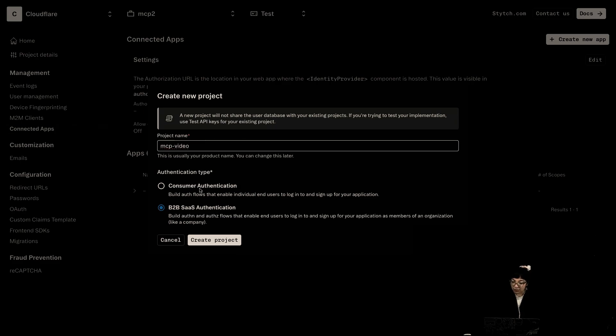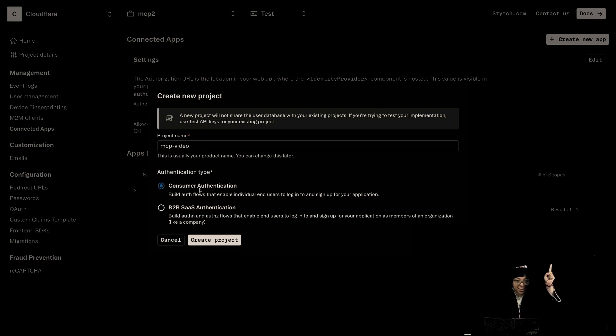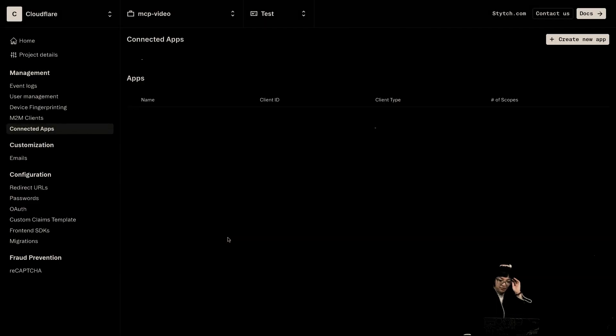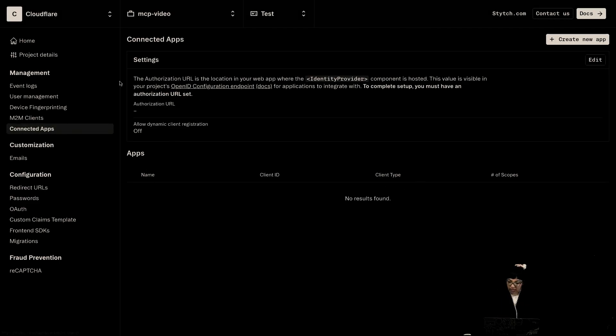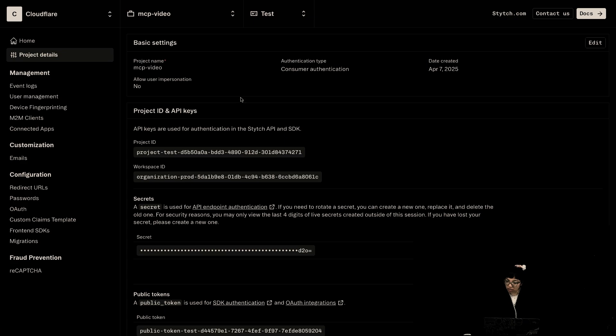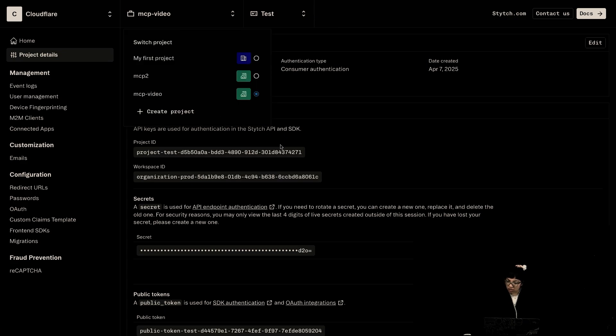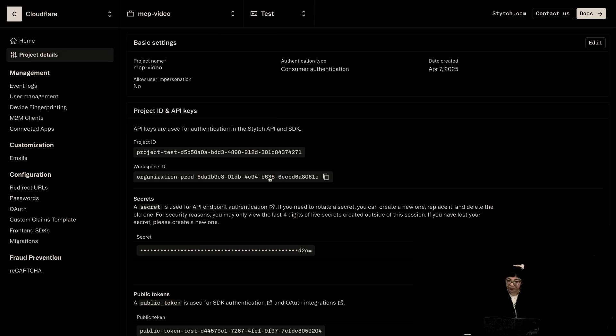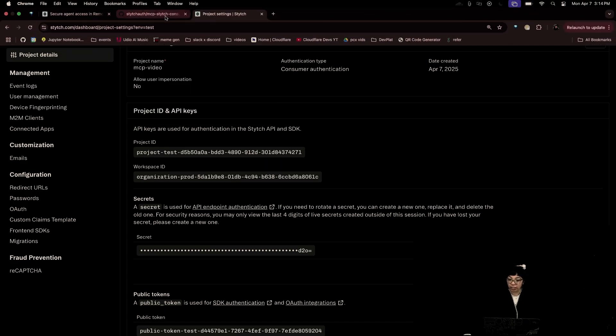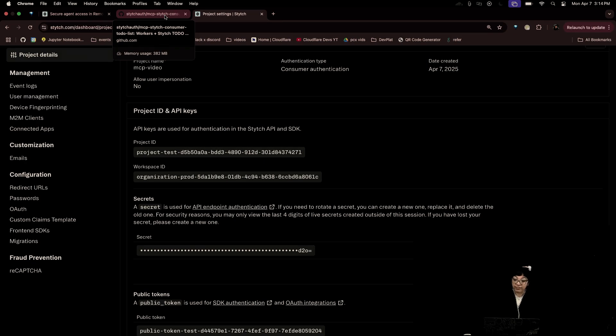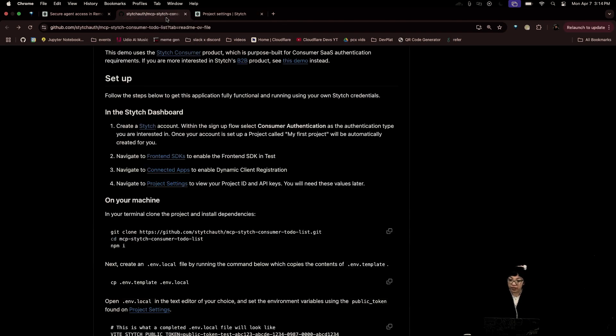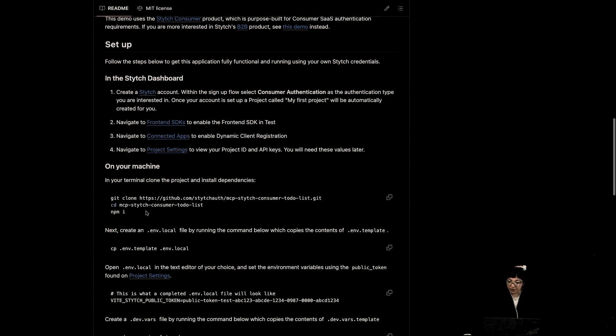And this has to be a consumer authentication, not B2B SaaS. I did that the first time. Scanned. And let's go to project details. MCP video. And we're going to use these tokens very soon. Keys, tokens. And first off, we're going to git clone.